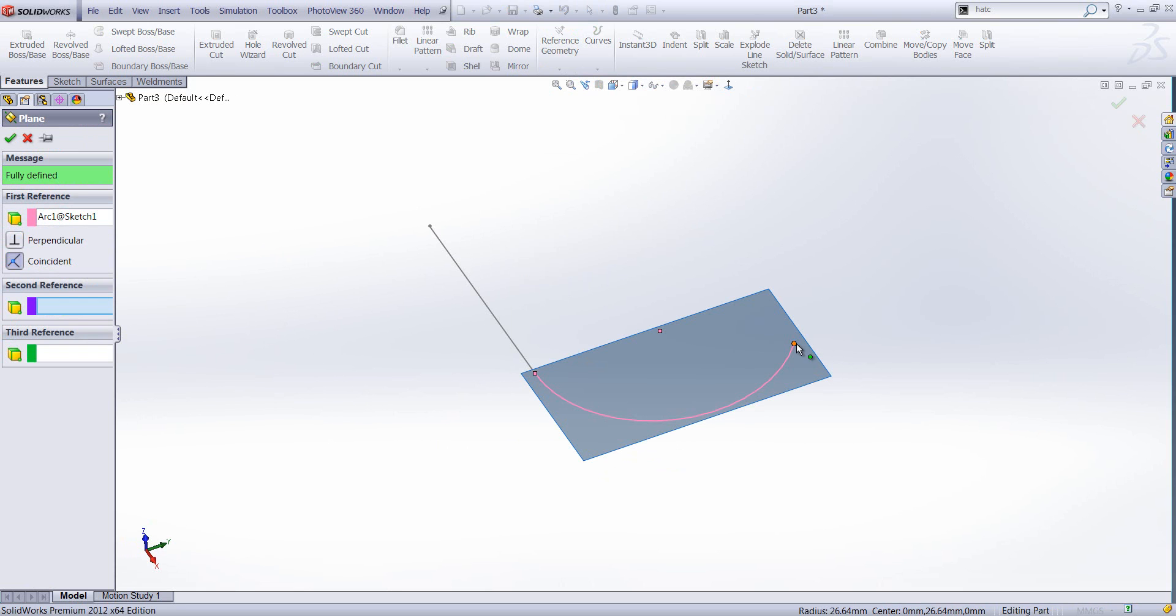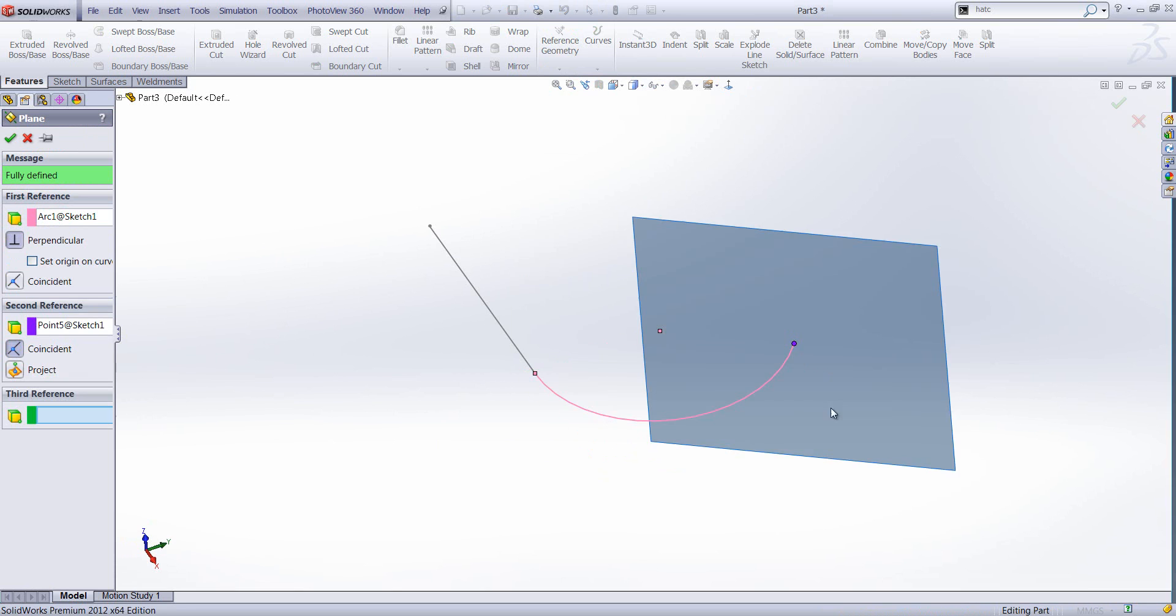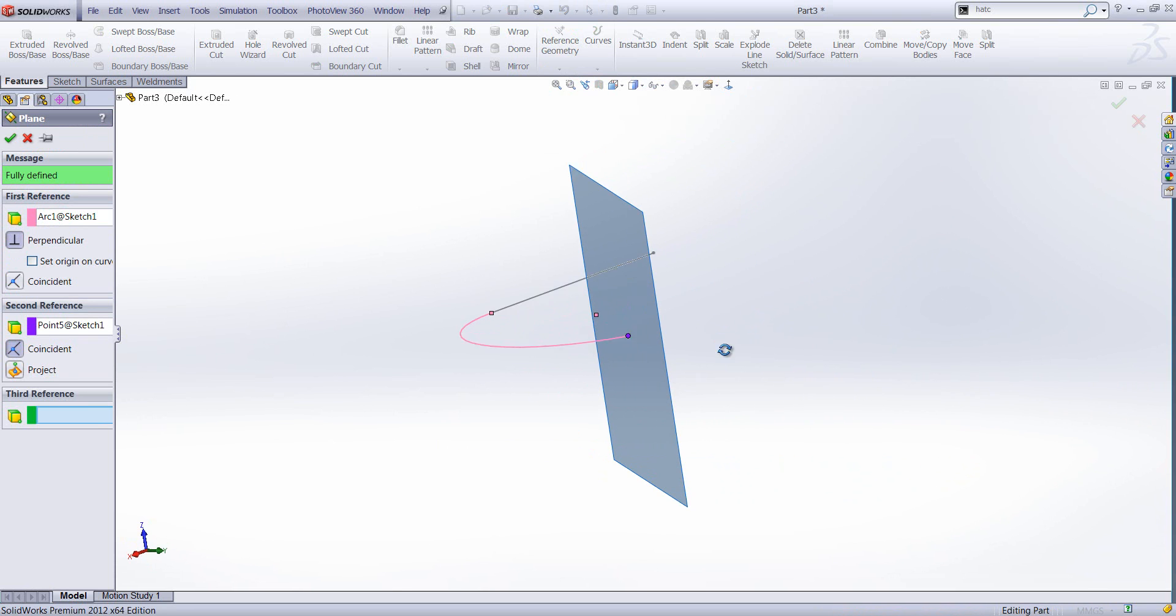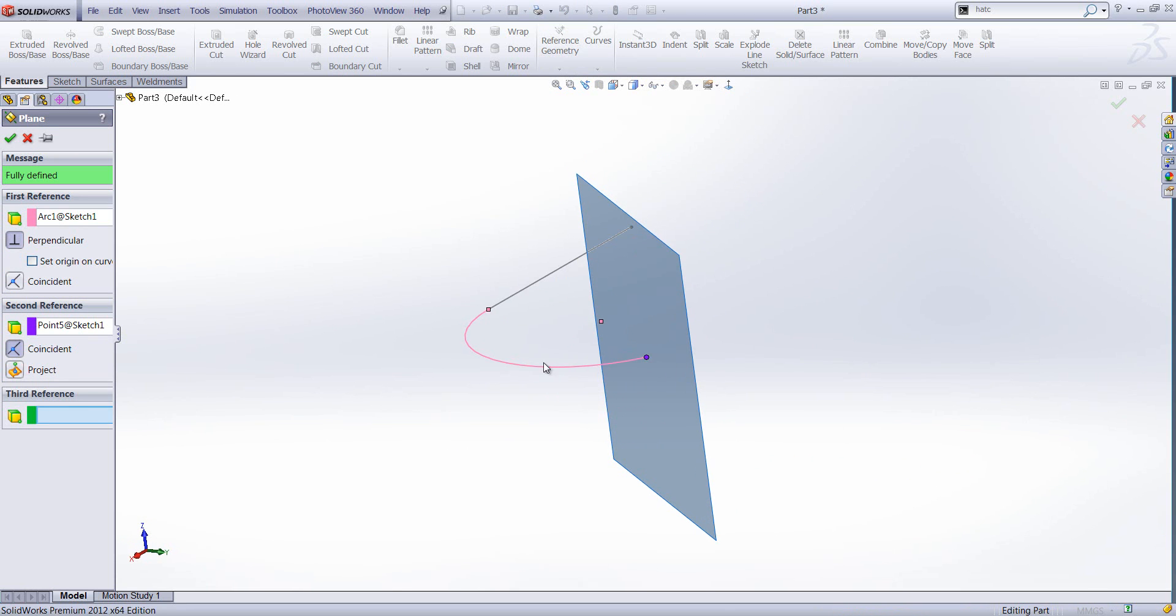And secondly, I'm going to select the end point. And that will create a plane perpendicular to the line that I've selected.